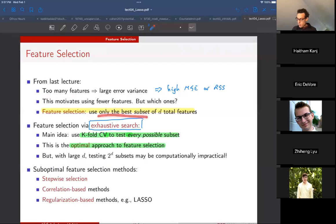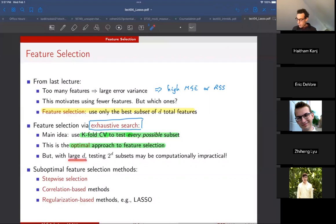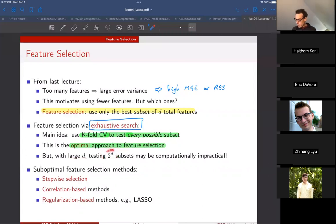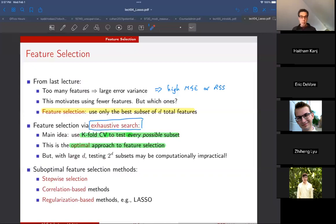We want to figure out which subset of features is the minimum subset that explains the data but doesn't have any additional capacity to explain noise. That procedure is called feature selection. The first approach is exhaustive search: you consider every possible subset of features. If you have d total features, that means 2^d subsets, which is only feasible when d is small — in our demo we have eight features. You do k-fold cross-validation and find the subset with lowest MSE or RSS.